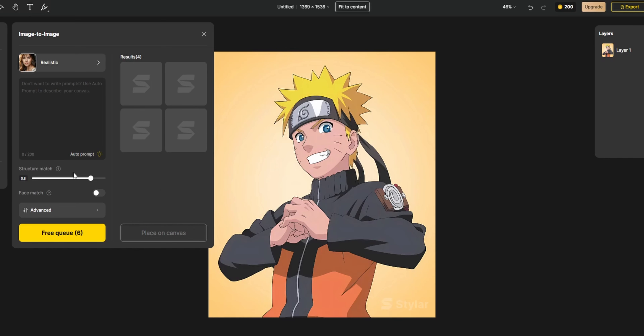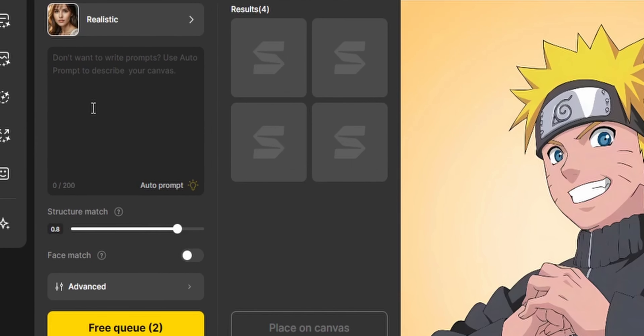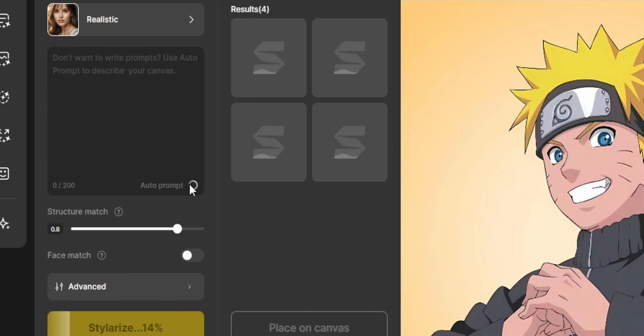In my opinion, this should be a default feature in all apps. Click on the 'Image to Image' button, select a style from the menu — I'll be choosing the realistic option — and click 'Stylize.' It shows I am 11th in the queue for image generation, which is to be expected with the free plan.